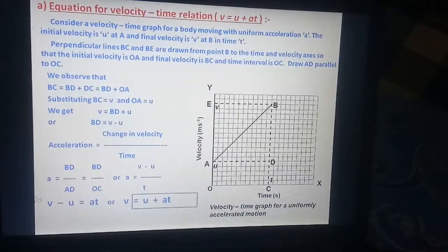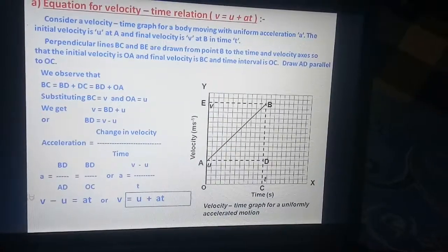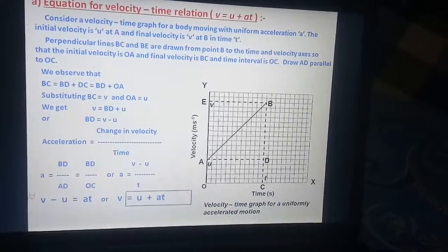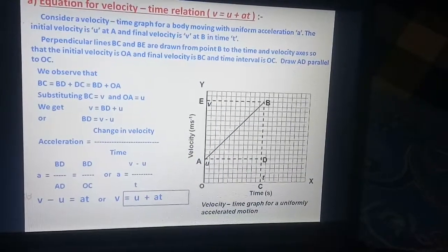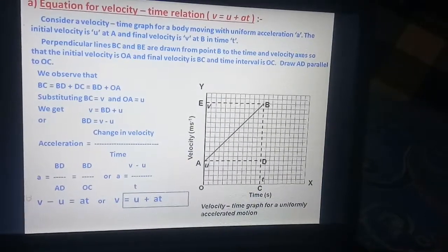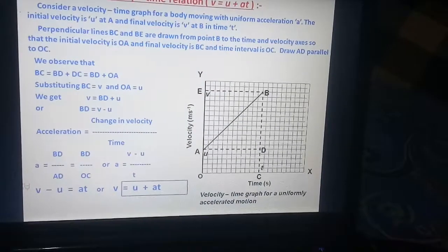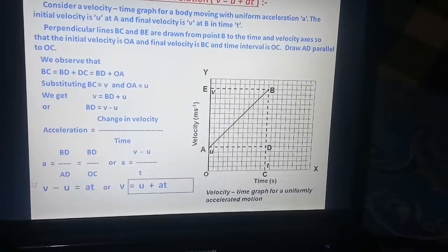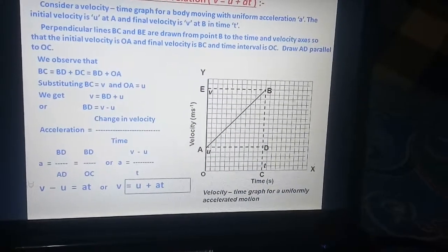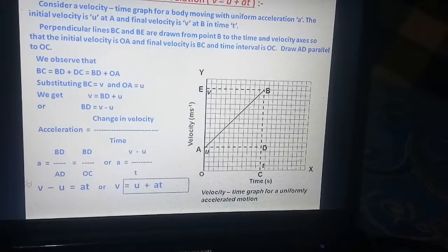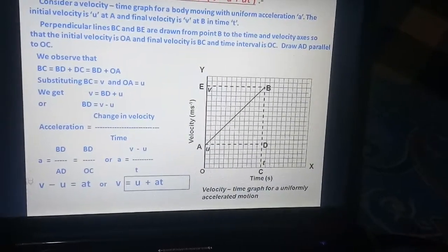Perpendicular lines BC and BE are drawn from point B to the time and velocity axes. The initial velocity is OA and the final velocity is BC. The time interval is OC. Draw AD parallel to OC.